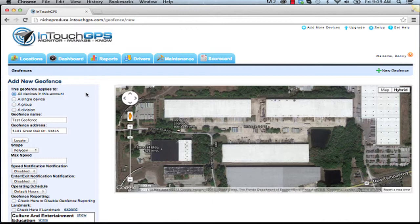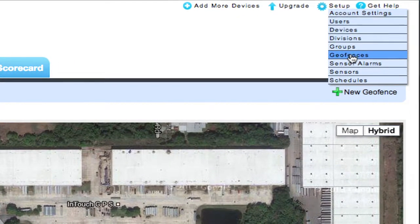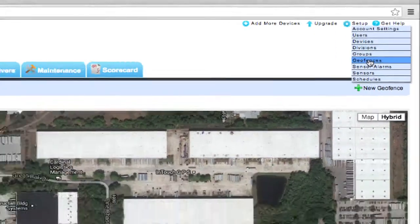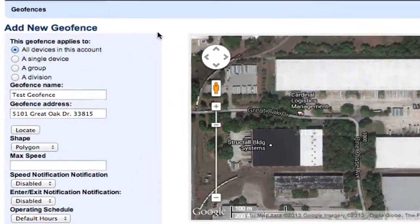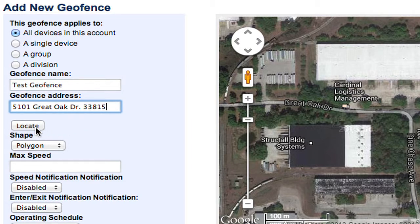So for example, to create a geofence in the InTouch application, simply go to the setup section in the top right hand corner and scroll down to geofences. Once you select geofences, you'll be taken to a setup menu. First, give your geofence a name. Give your geofence an address and click locate.